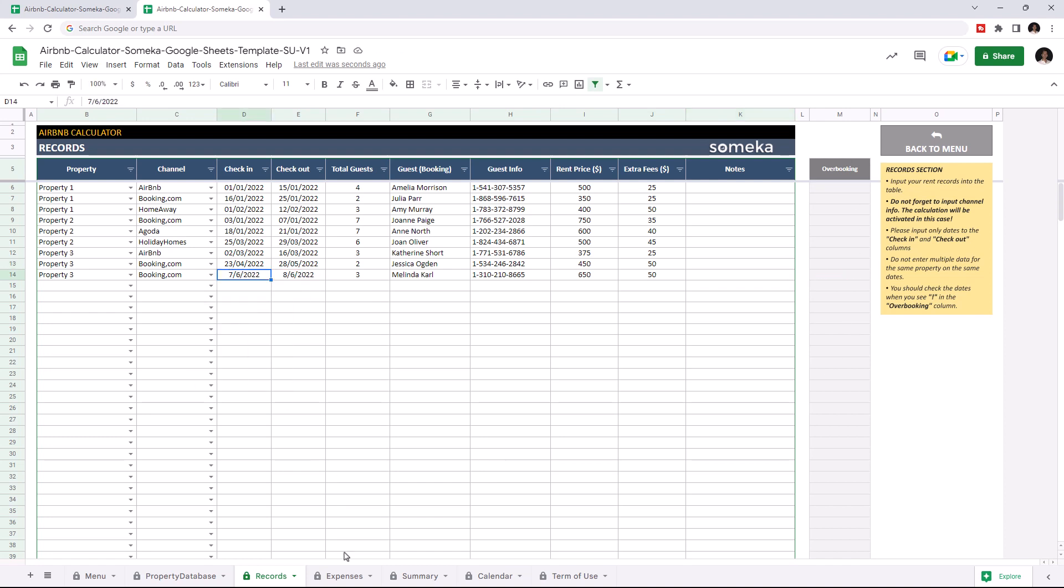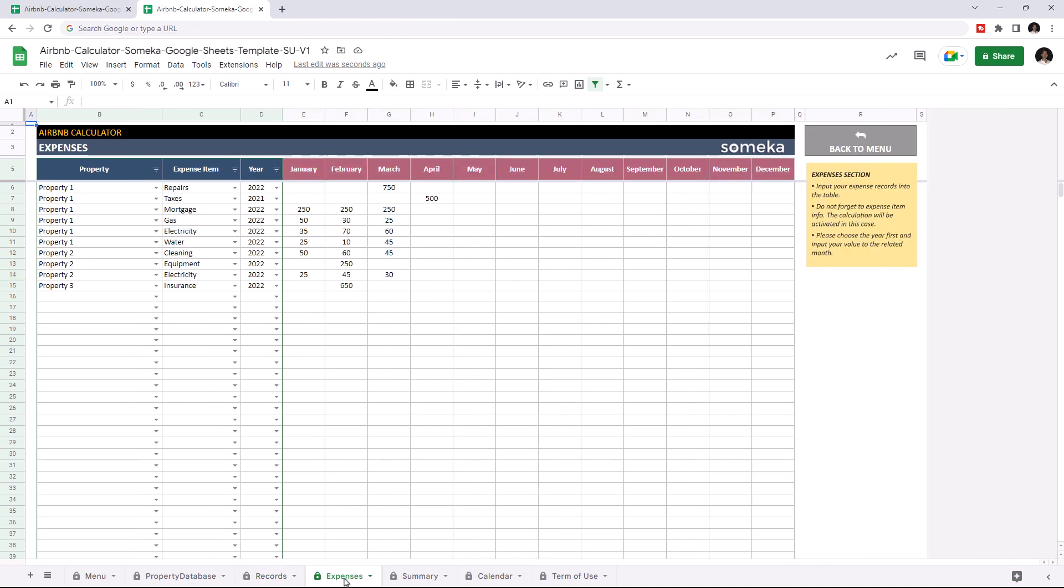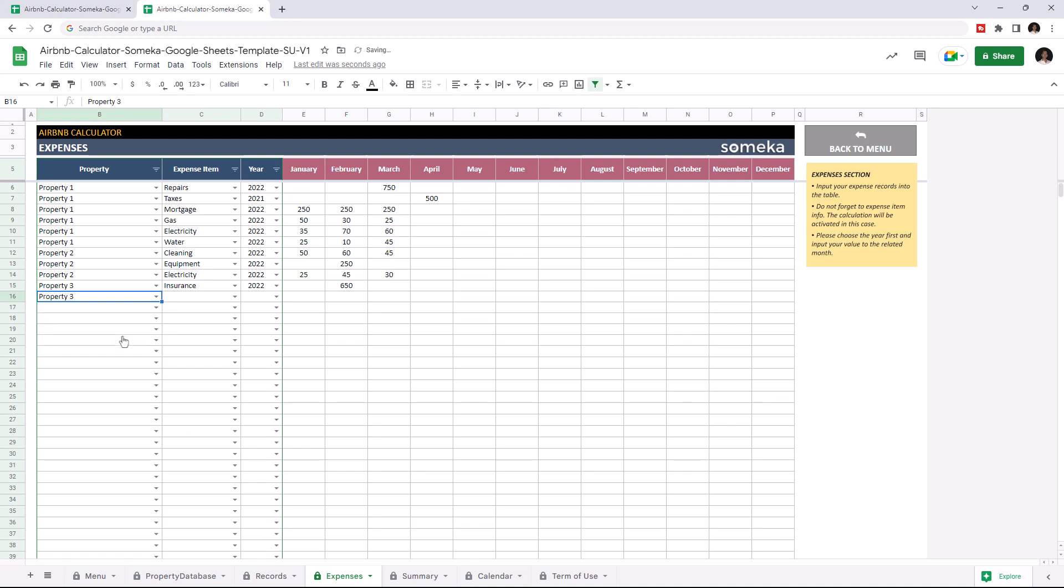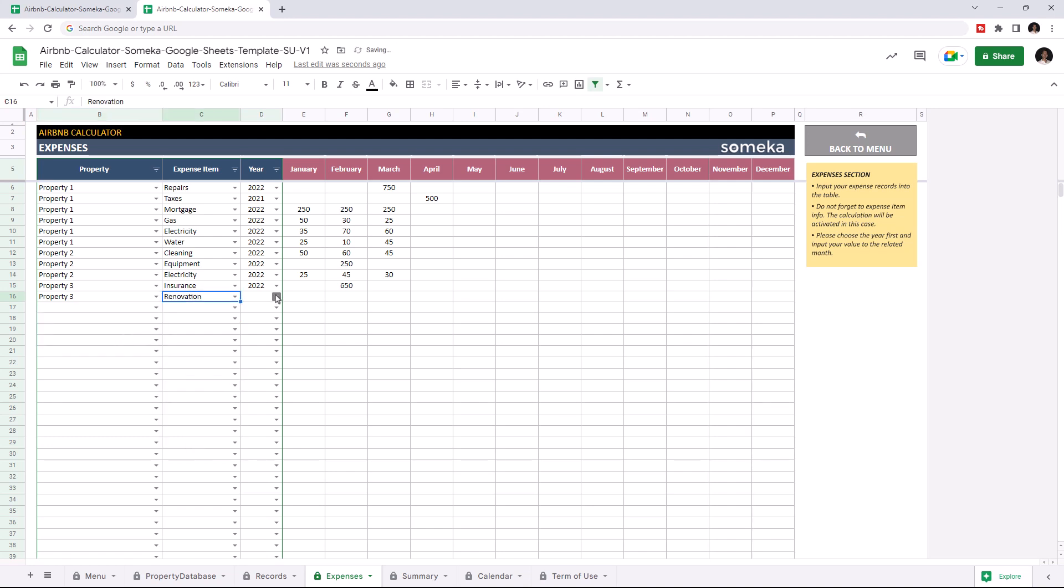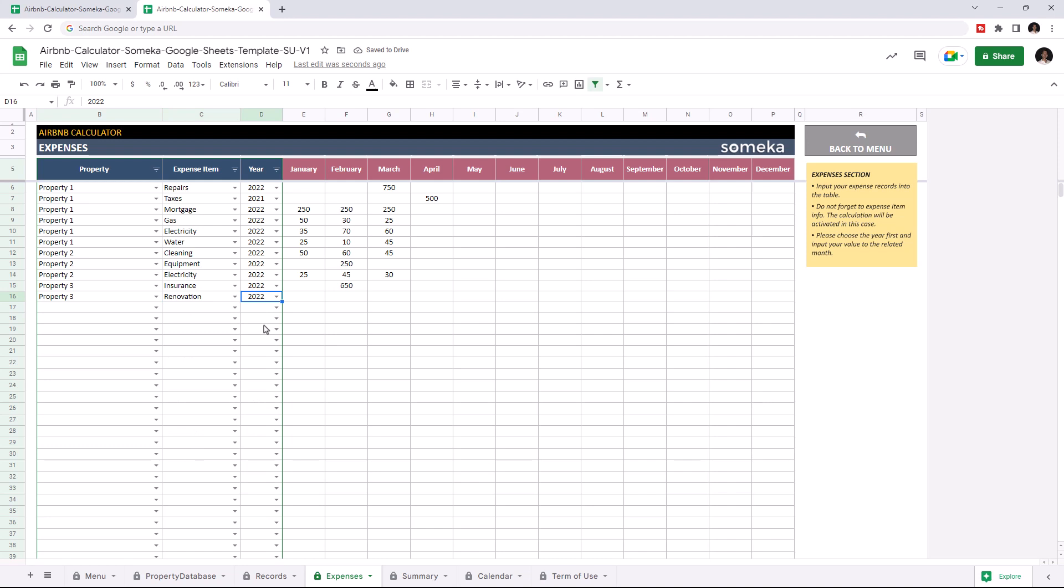Let's continue with the expenses section. This is where you input expenses for each property. Just choose the property from the drop down menu, choose the expense item, then the related year and you can add the amount of expense for the related months.